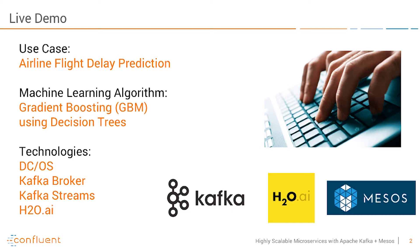It's more important to understand the technologies here to build this microservice instead of the use case itself. Here we will use DCOS as Apache Mesos operating system and we will use Kafka brokers as messaging infrastructure and Kafka Streams to build microservices on top of Apache Kafka. For the machine learning part we use an analytic model built with H2O.ai.